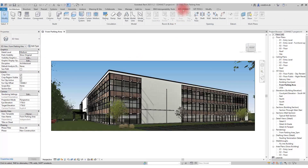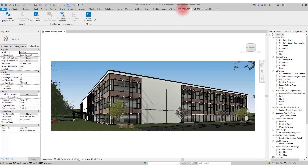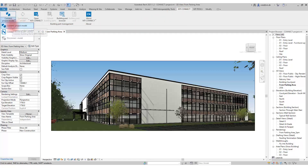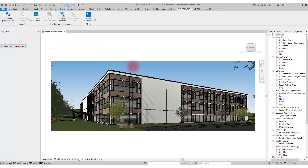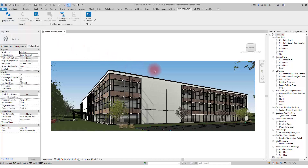Now, the heading NGI Connect appears, and we can see that we have the ability to connect a Revit project model. But before we can do that, we need to create a project in NGI Connect.